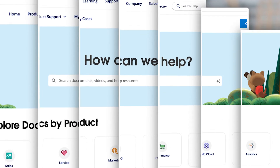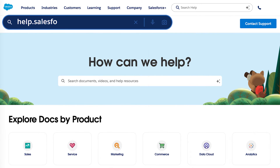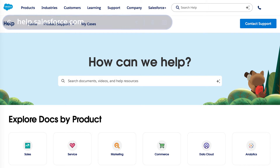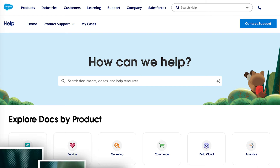Our support resources will be transitioning to help.salesforce.com. Following the transition, this will be your go-to hub for knowledge articles, frequently asked questions, and support materials, including technical case submission.